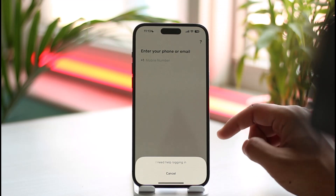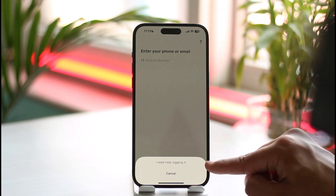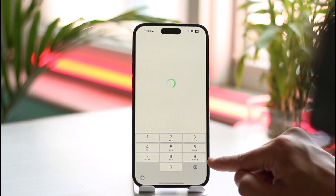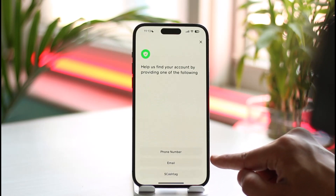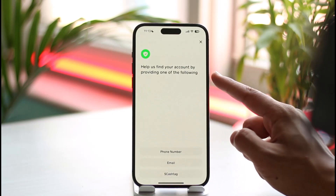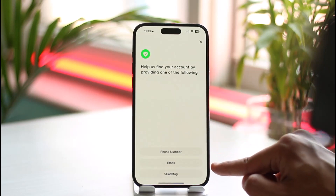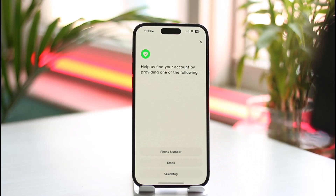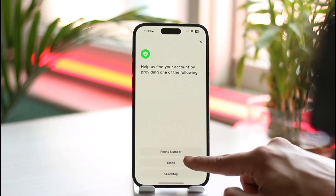But if you don't remember, then what you need to do is just tap the question mark icon from the top right-hand side after you open Cash App. Here you'll find an option called 'I need help logging in' — you want to make sure to tap on it. Once you tap on it, it says 'Help us find your account' by either providing your phone number, email address, or your cash tag.